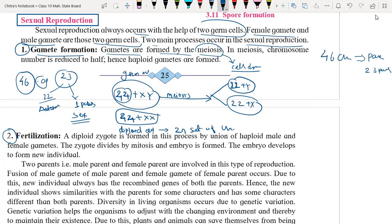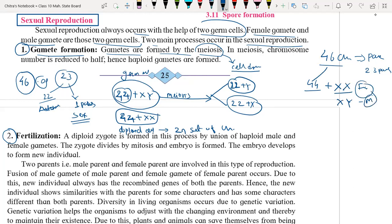We had written the chromosomes in pair form before, but now we have written in individual chromosome form. In 46 chromosomes, 44 will be autosomes and 2 will be X and Y. If we compare the parent germ cell and the gamete cell, the chromosome number has decreased to half.